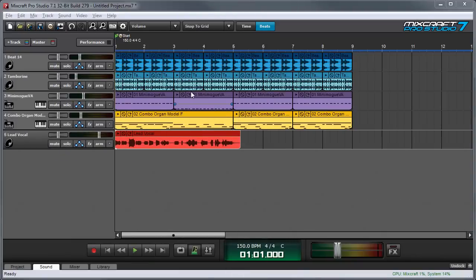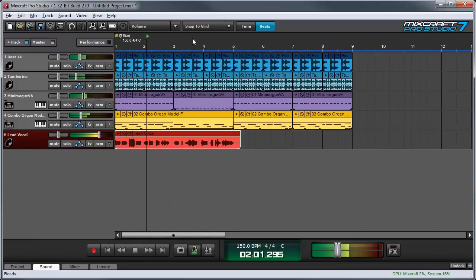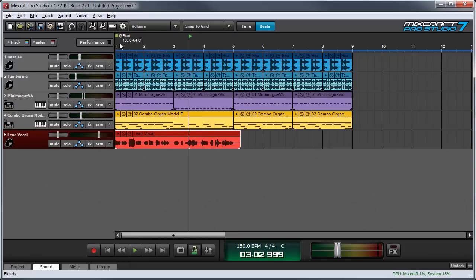In this delightful little ditty I've intentionally sung the lead vocal a little bit off time and I'm going to use warping to correct the timing. So let's have a listen. So you can hear I'm a little bit off time so let's warp this lead vocal.